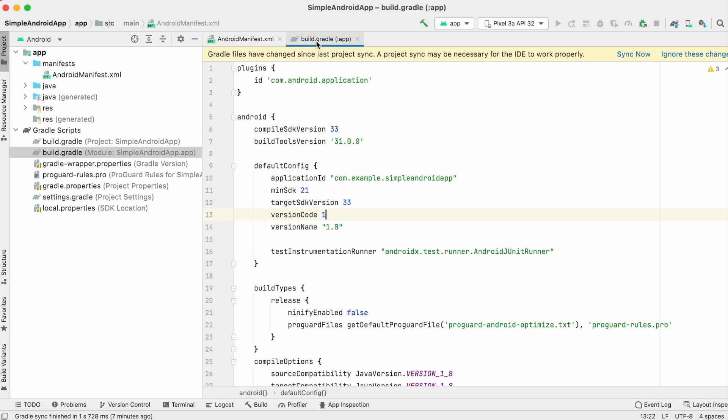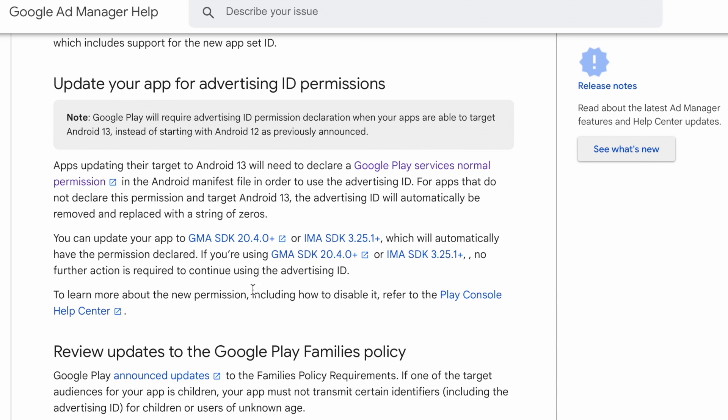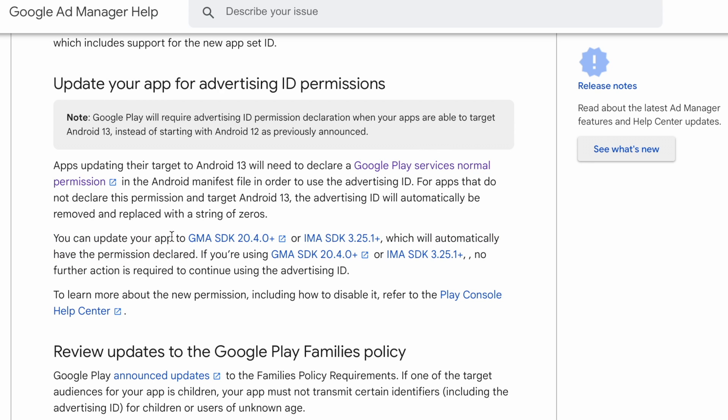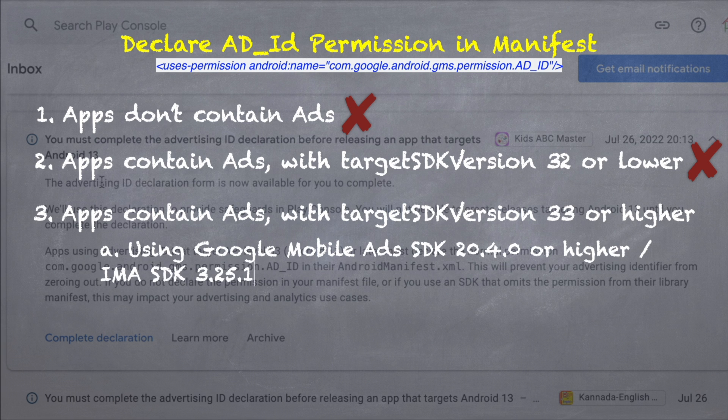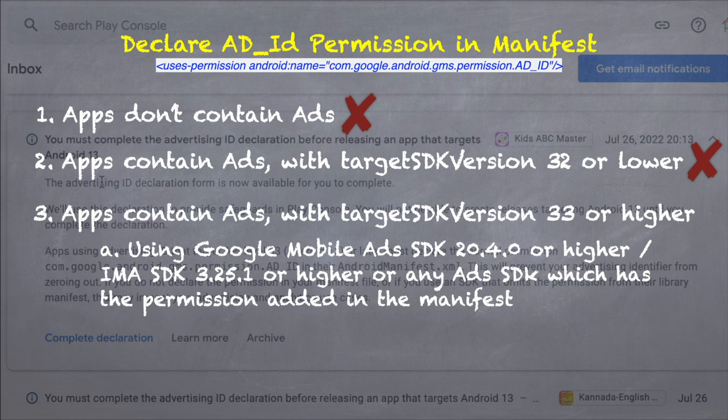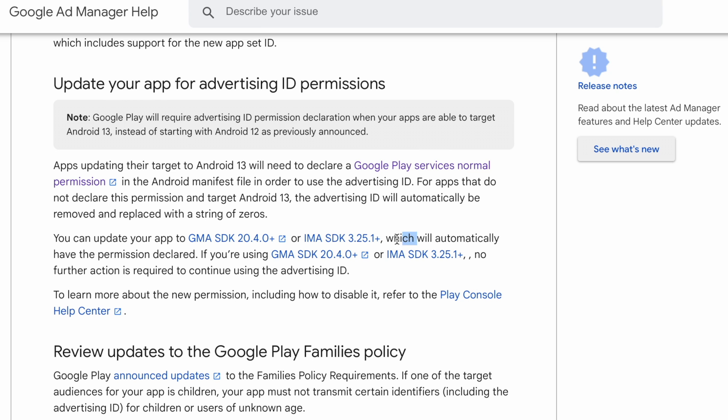Only when the target SDK version is 33. However, if you are using latest IMA SDK version that is 3.25.1 or higher and the latest Google Mobile Ads SDK or Firebase SDK that is 20.4.0 or higher, you can skip this step, that is adding Ad ID permission in Android manifest. Since those SDKs automatically declare that permission for Ad ID in their manifest, when you make the debug or release build, it gets added to your main Merged Manifest file automatically.